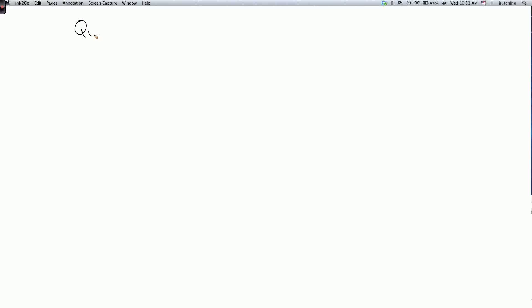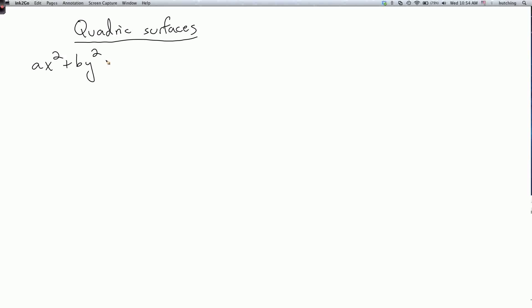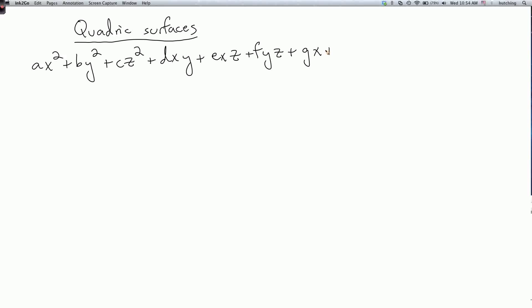We're now going to talk about quadric surfaces. A general quadric surface is a surface in three-dimensional space described by an equation of the form AX squared plus BY squared plus CZ squared plus DXY plus EXZ plus FYZ plus GX plus HY plus IZ plus J equals zero. A plane would be a surface where you just have the last four terms. When we allow quadratic terms we get a quadric surface. In this course we're not going to consider the most general quadric surfaces, but we're going to look at some of the basic examples that you should know.